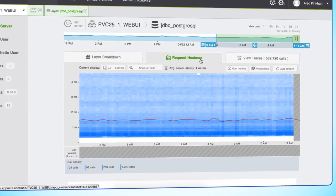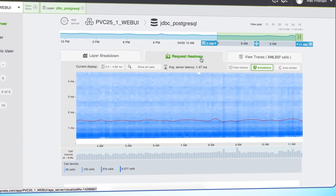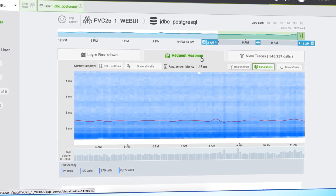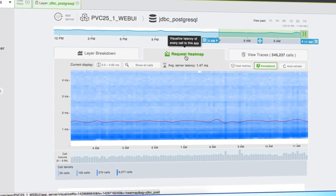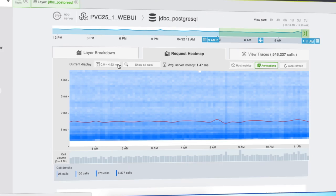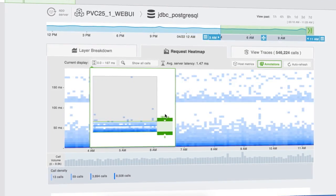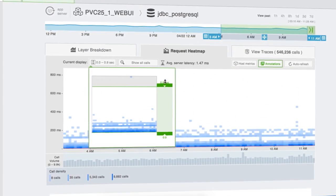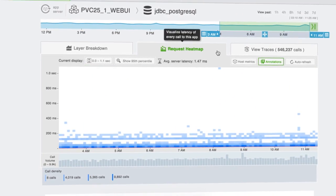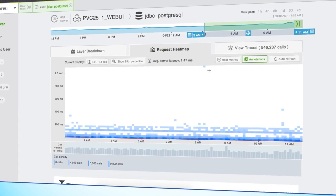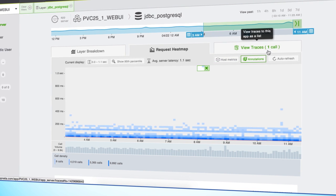So let's switch views and look at this data in a different way. With the heatmap, you can view every single request, sort of like a scatterplot. Interestingly, the latency spike doesn't really line up with anything we have in the heatmap, but if we zoom out and look at every request, you can see it's just a single request that is pulling that average up.